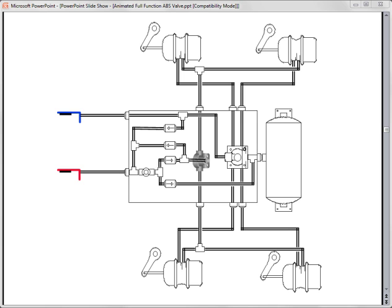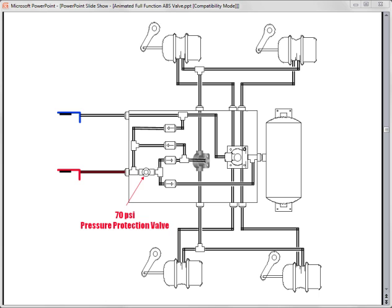Now let's take a look at how the valve works. Air from the tractor unit travels down the emergency supply line and enters the valve at the supply port. The air runs up against a pressure protection valve, which is rated at 70 psi.